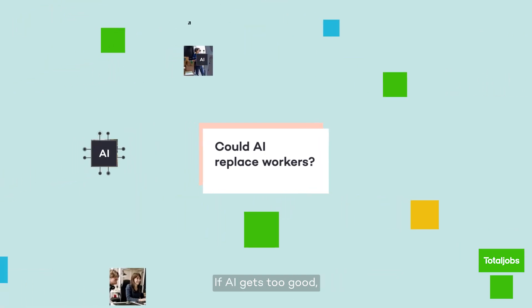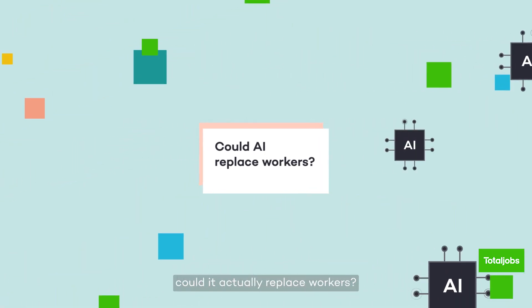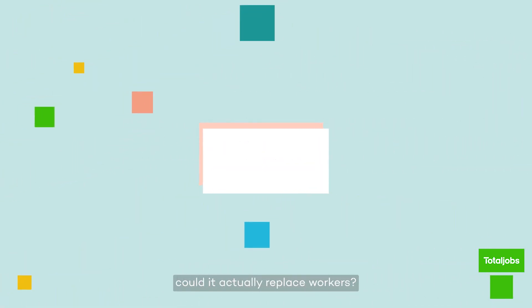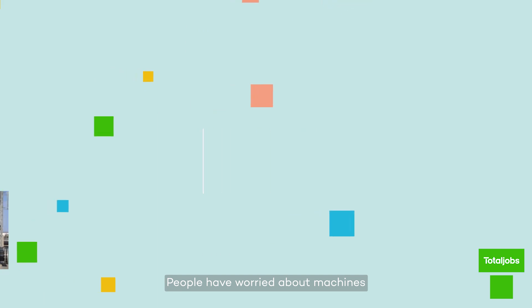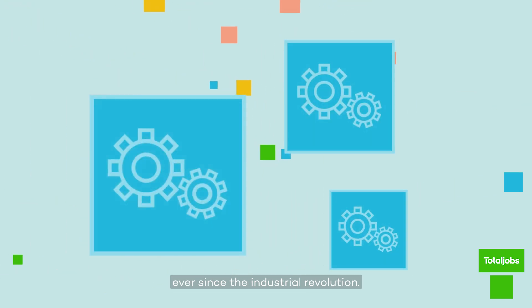If AI gets too good, could it actually replace workers? People have worried about machines replacing them ever since the Industrial Revolution.